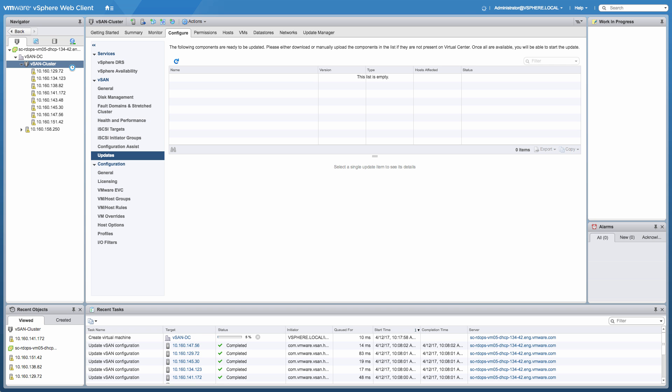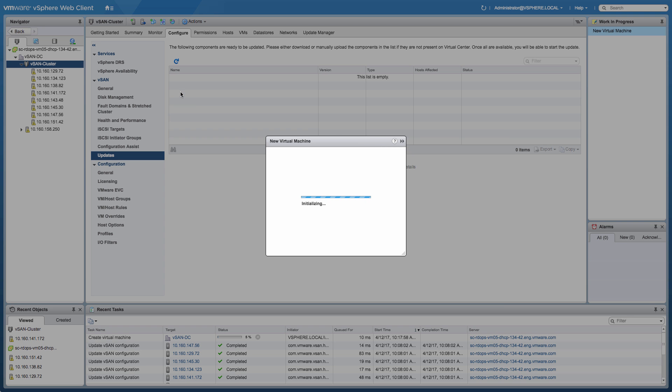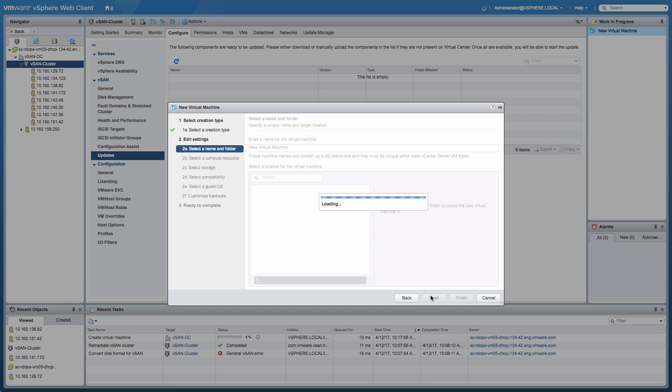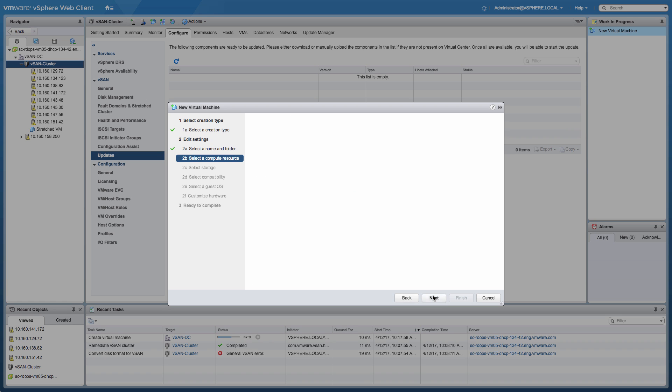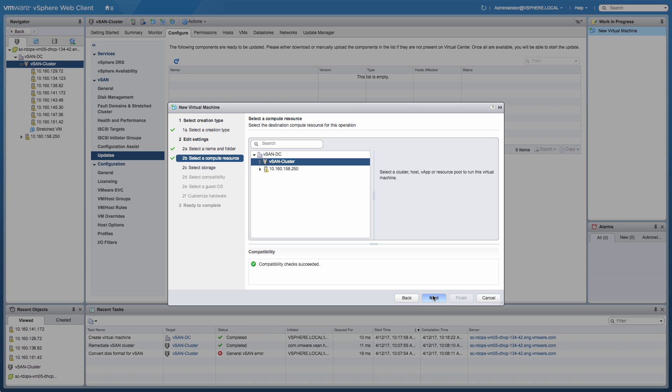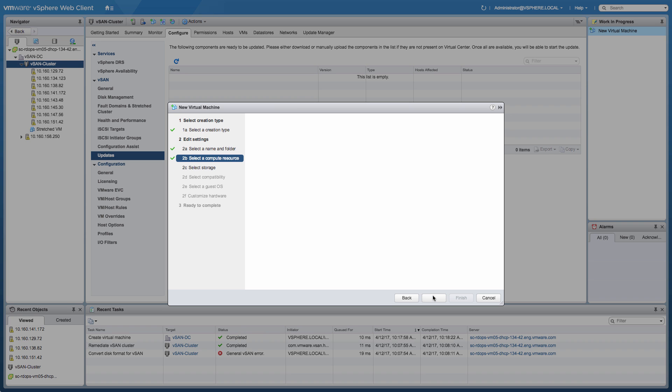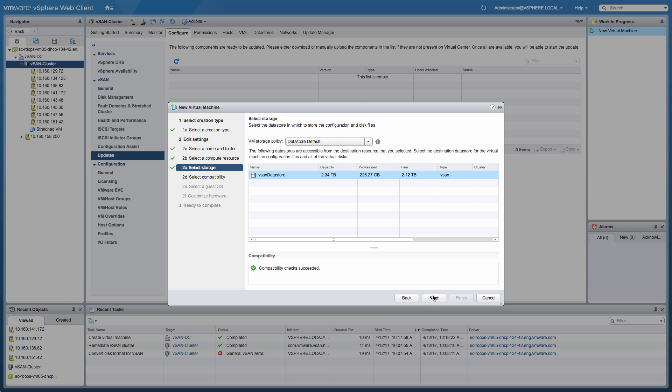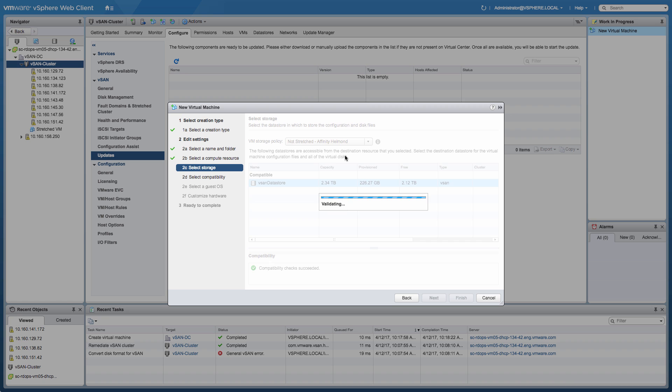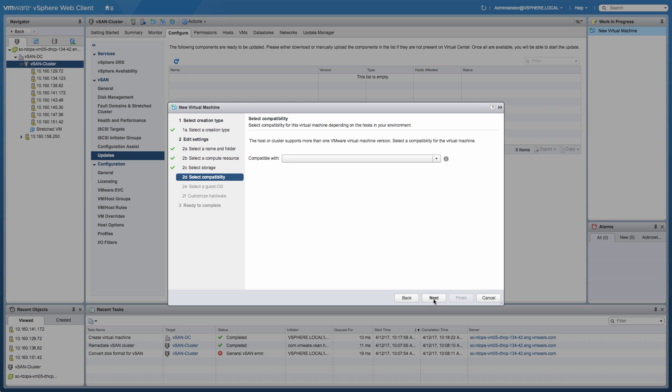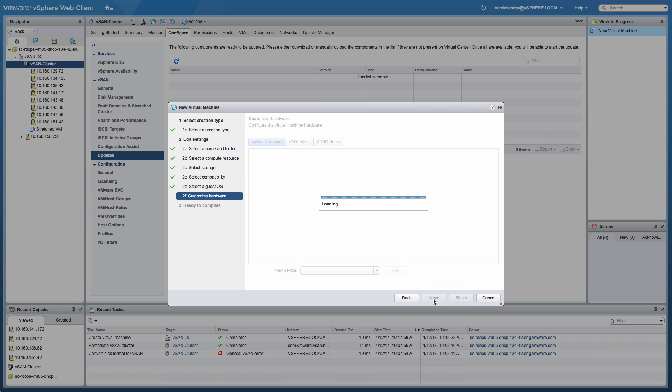This next virtual machine is going to be a virtual machine which is not stretched across locations. So in this particular scenario, we're going to select the policy that we just created which stated that the primary level of failures to tolerate is set to zero, which means that we'll only have a copy of the data in one of the locations. However, the secondary level of failures to tolerate is set to one, so we're protecting it locally through a RAID 5 mechanism. On top of that, what we also done for this particular policy is that we specified the affinity for the data as well. And as you may recall, the affinity was set to Helmond.